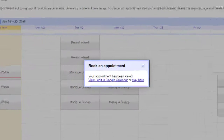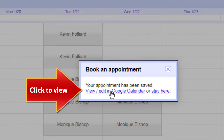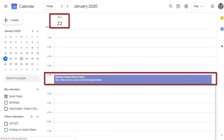After clicking on Save, another window will ask if you wish to see your appointment in Google Calendar. Click on View. Now you'll be taken directly to your booked appointment. Confirm the day and hour of your appointment and the name of your advisor.